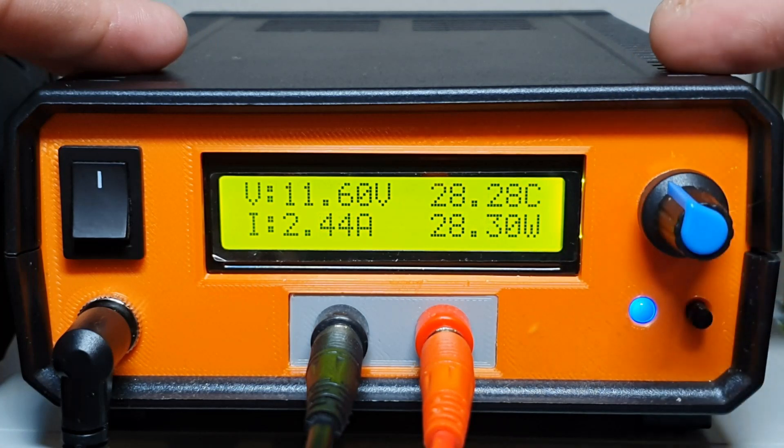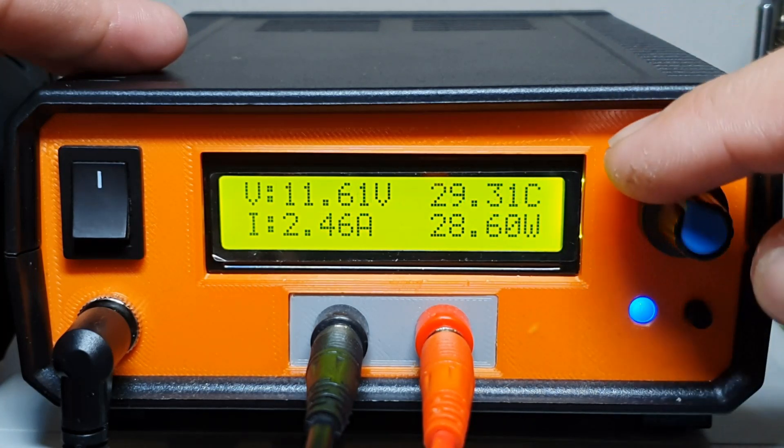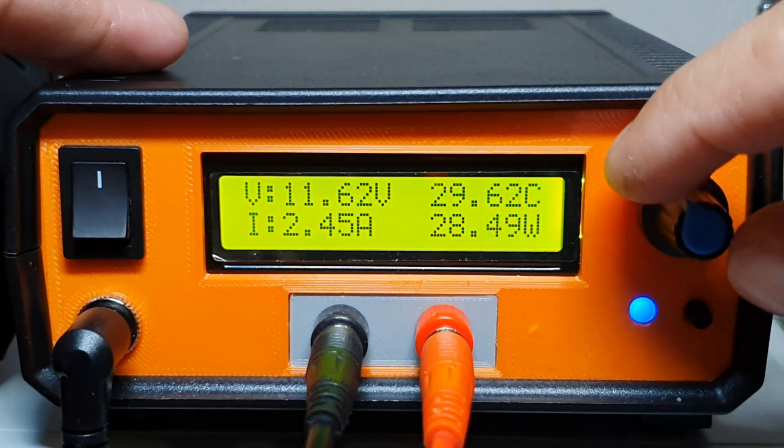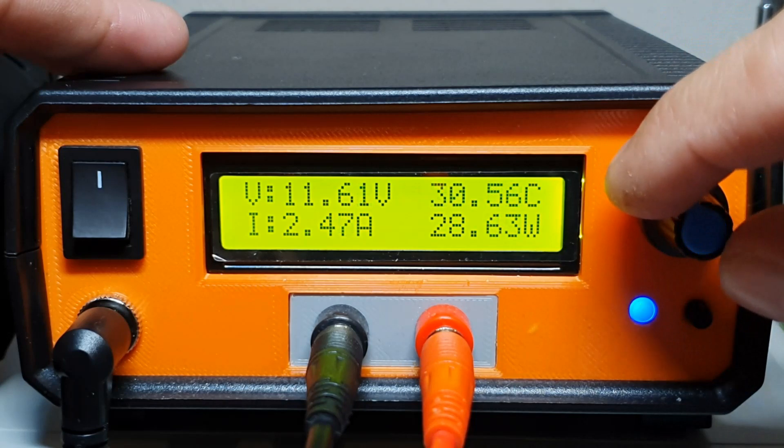Now it's set to almost two and a half amps.